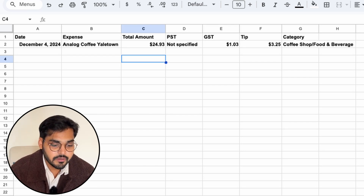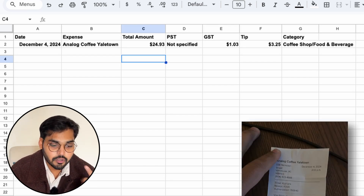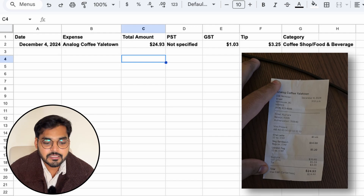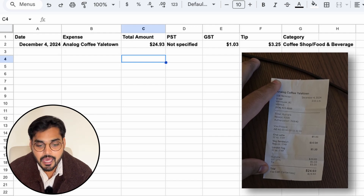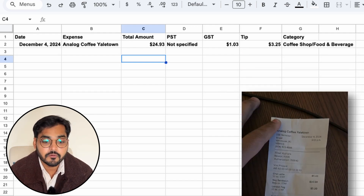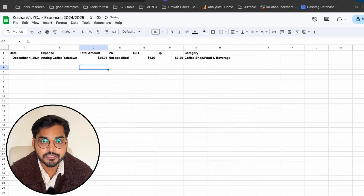Here's the data — here's my spreadsheet with the date, expense, total amount, GST paid, PST paid, tip, and the category. And this is my receipt. The information is accurate, so the automation works.